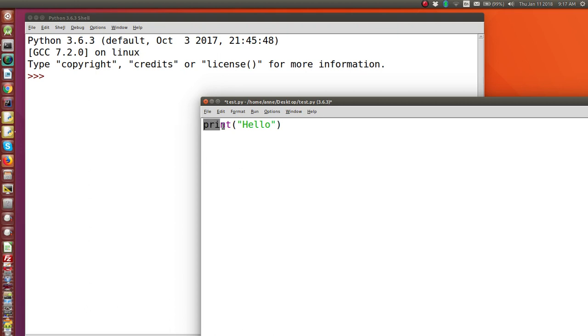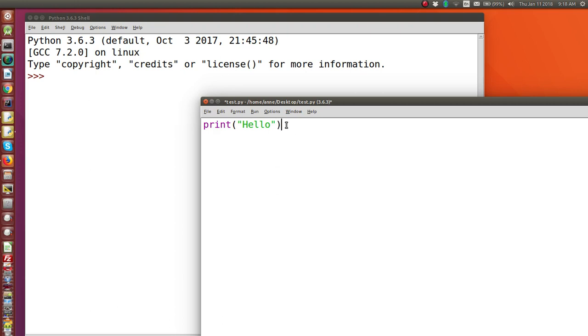Notice print is always lowercase. It's a function, it will be shown in purple in the IDLE editor. Strings are always in quote marks and they will always be shown in green in the IDLE editor.